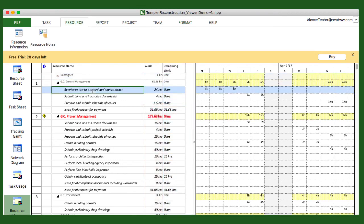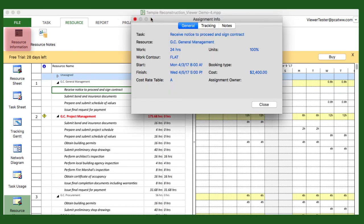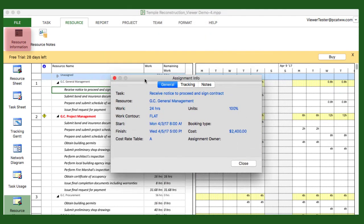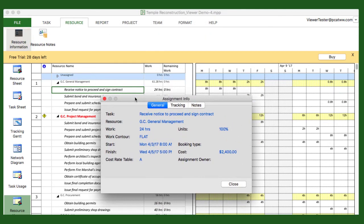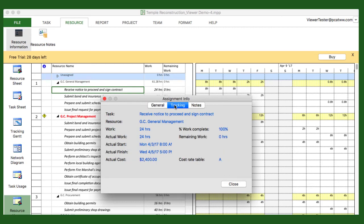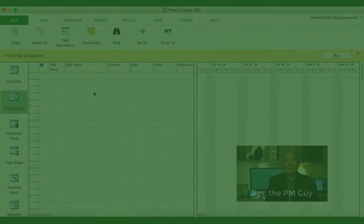For resource particulars, just like task particulars, just tap Resource Information from the Resource Ribbon, giving you all you need to know about a particular resource.